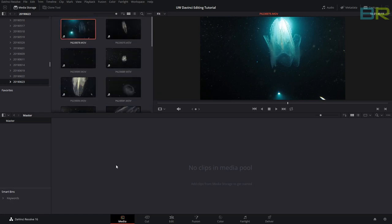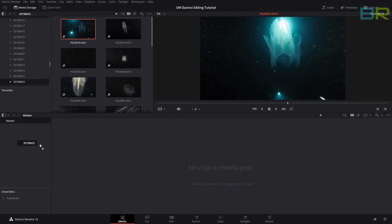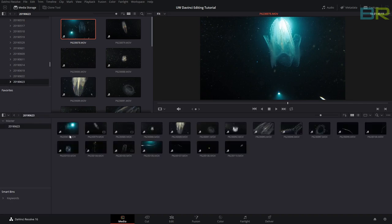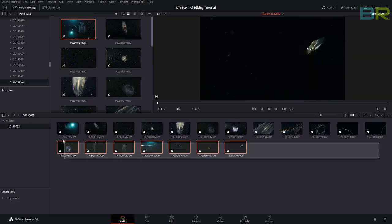Now, to get the clips into our media pool of what we're actually going to edit, there are multiple ways. You could just drag this whole folder and drop it down here, which would bring everything in. That's one way to do it. I'm going to delete that now.